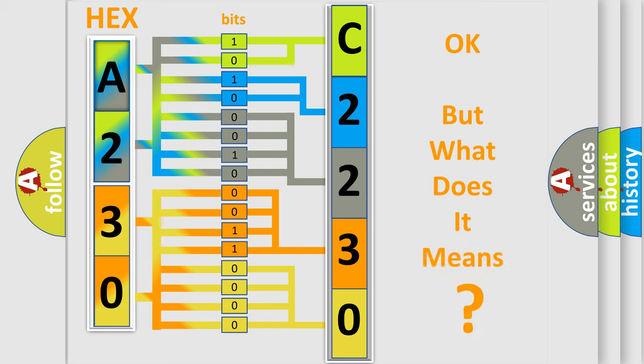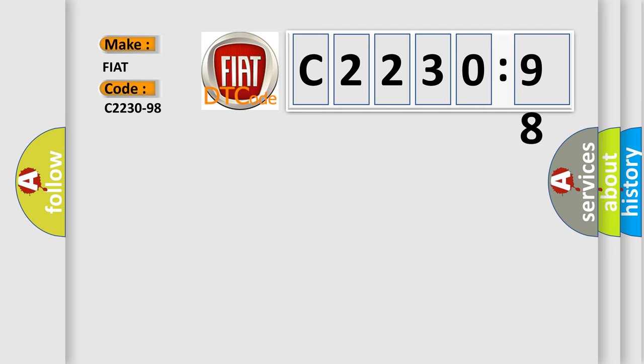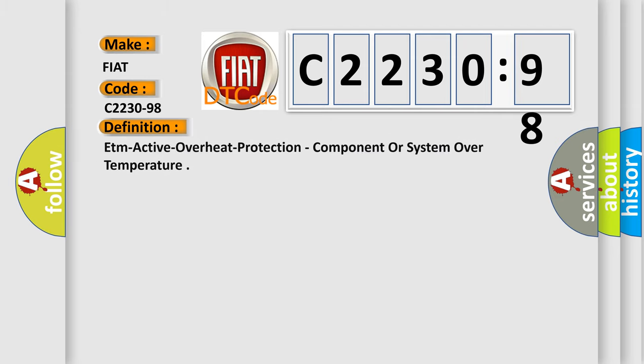The number itself does not make sense to us if we cannot assign information about what it actually expresses. So, what does the diagnostic trouble code C2230-98 interpret specifically for Fiat car manufacturers?